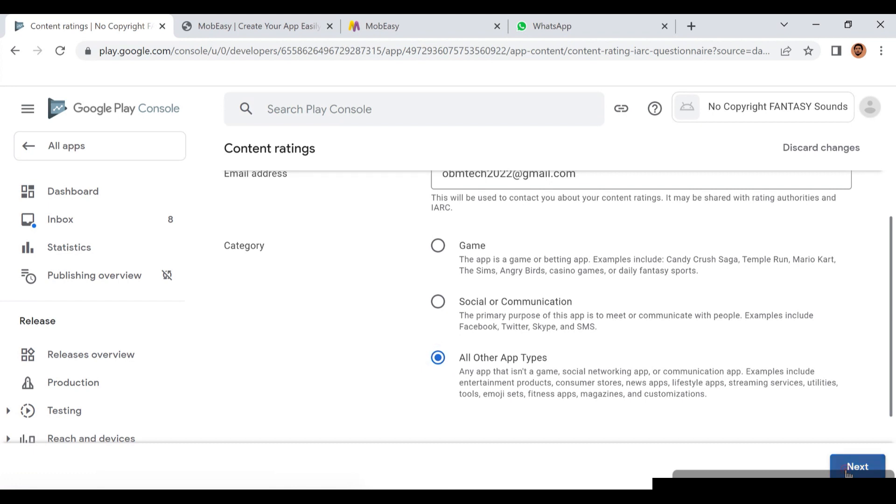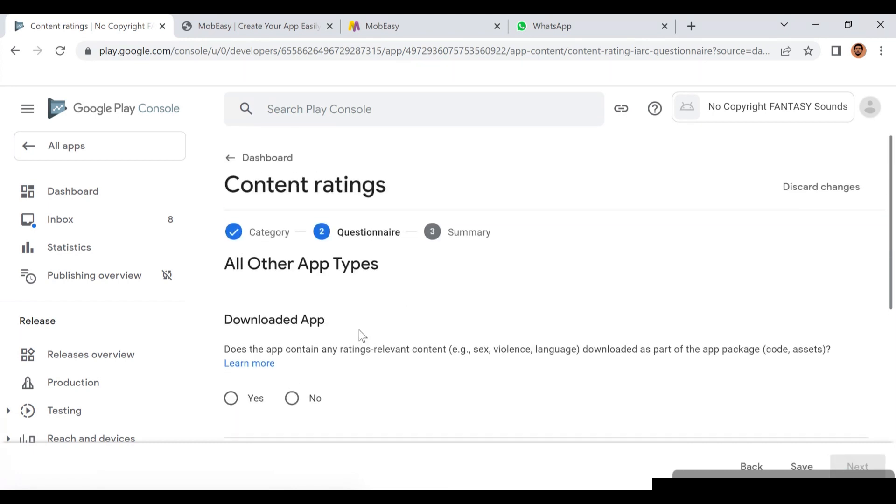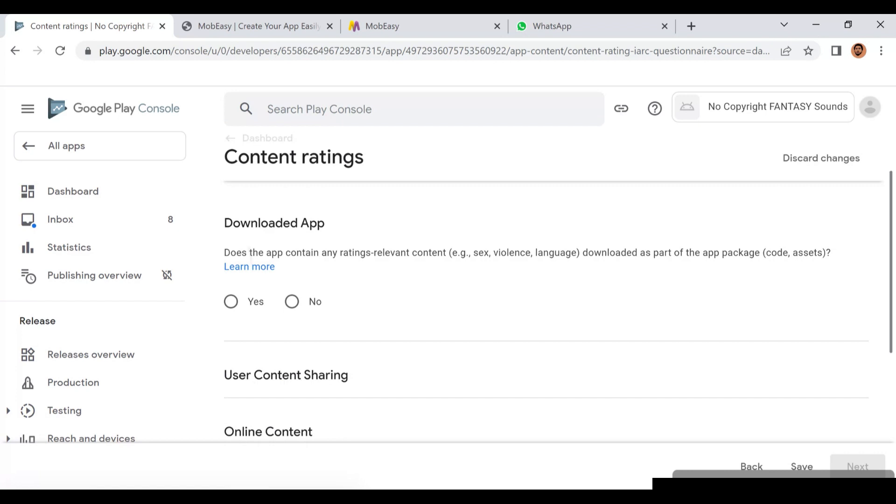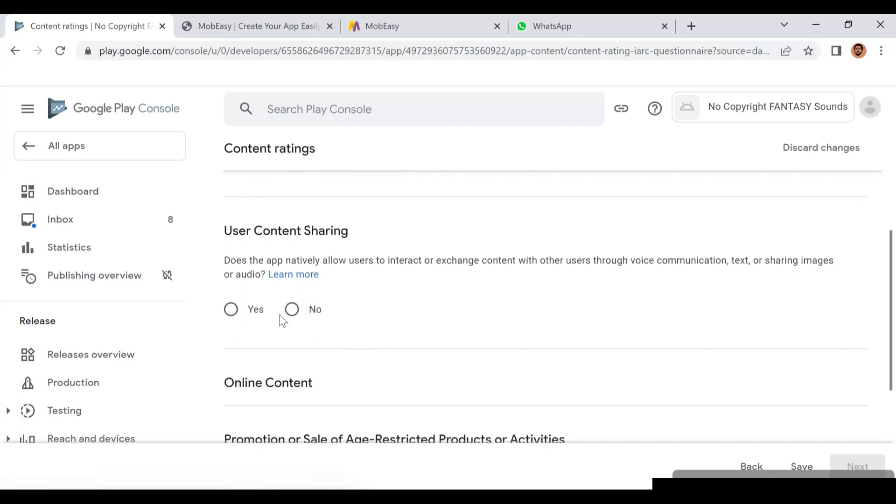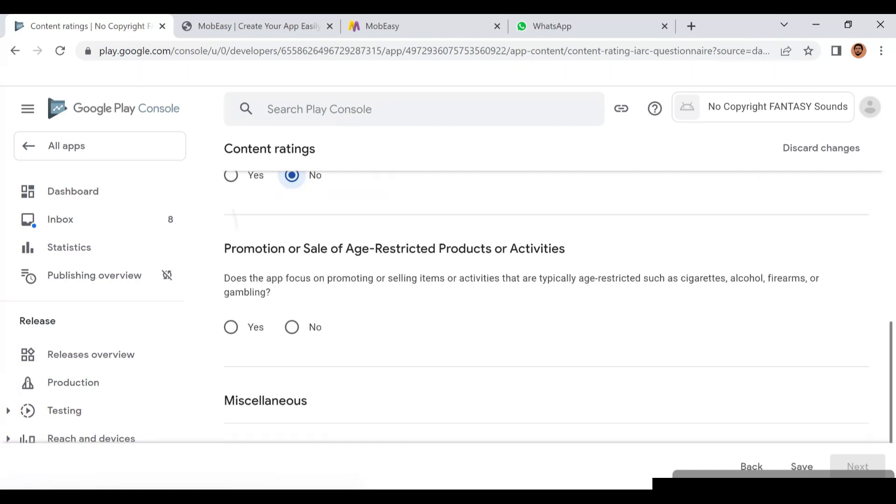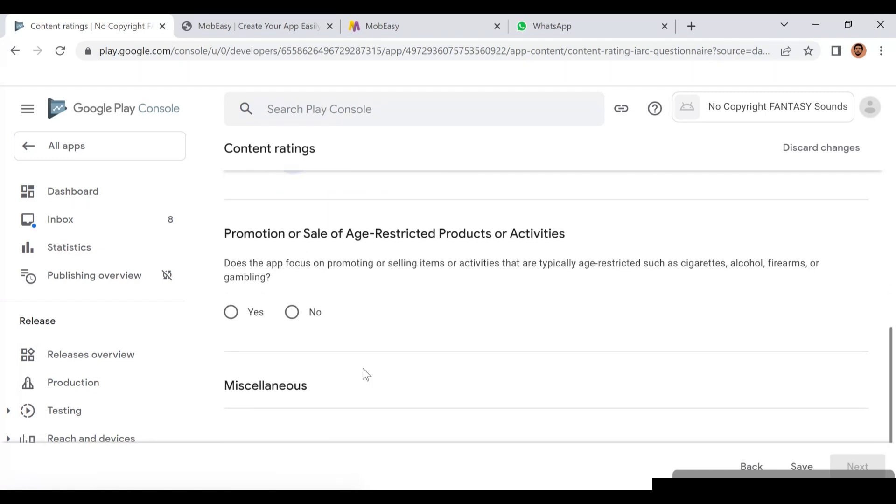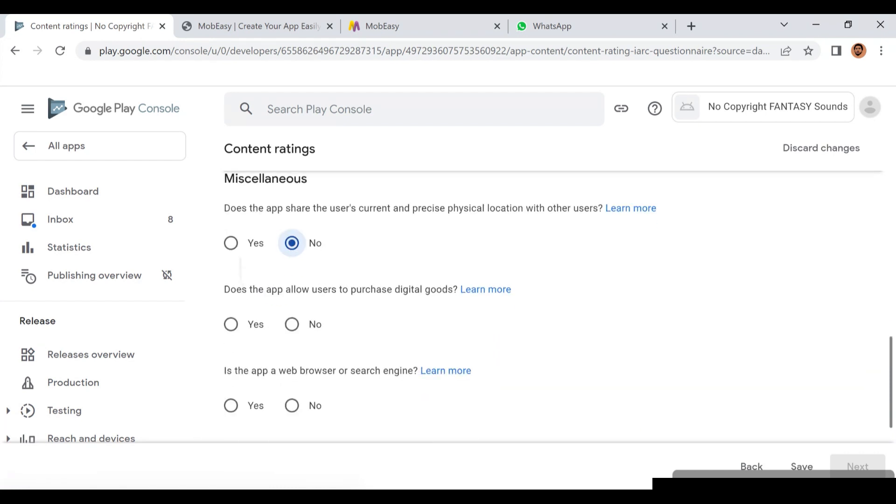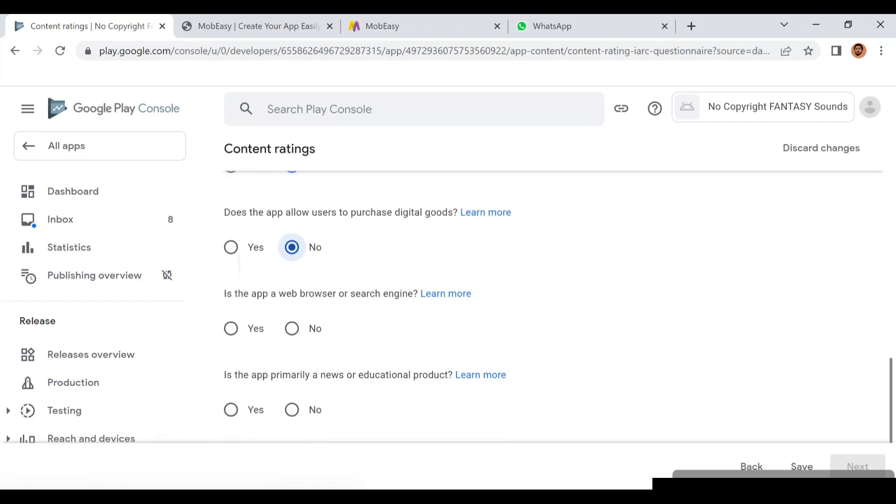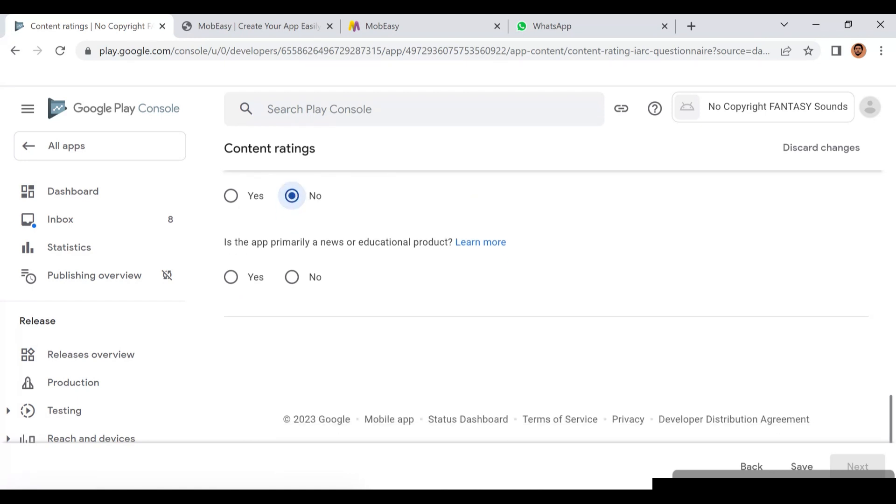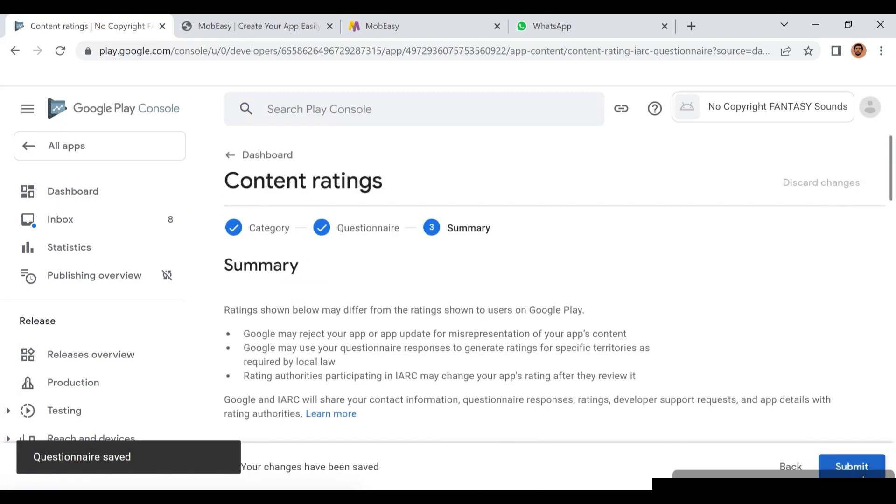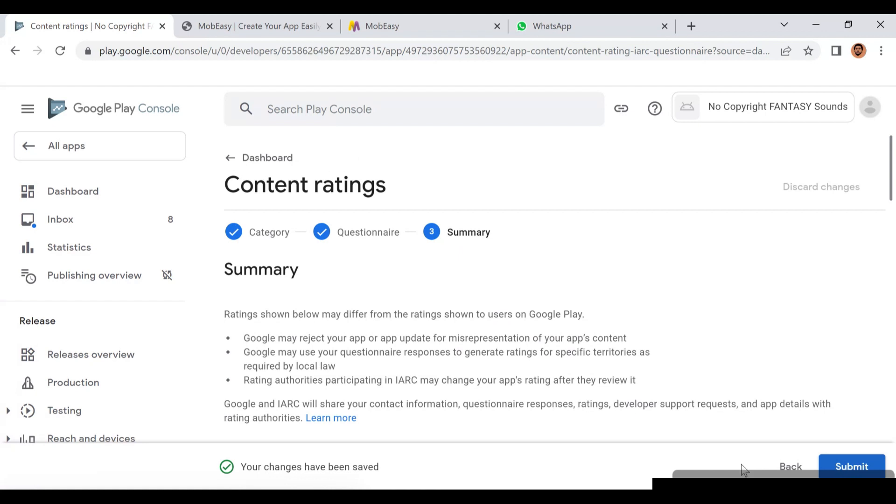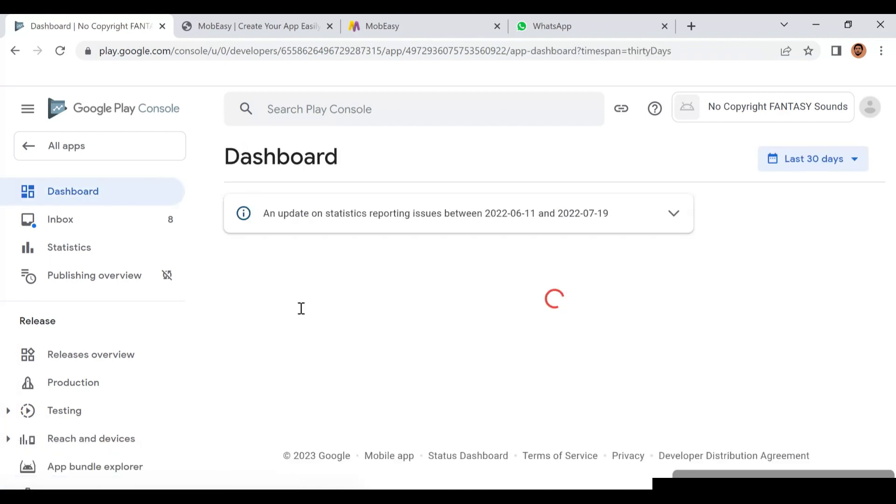Is it a game or any other type of app? This is all other type of app. Then it will ask you some questions. Does the app download have any age restriction? No. Users content? No. Online content? No. Promotion of age restriction products? No. Malicious app? No. Other digital goods, search engine, or educational app? Just click no. If it's an educational app, make sure you click that. Save it and click Next, then submit this content rating.